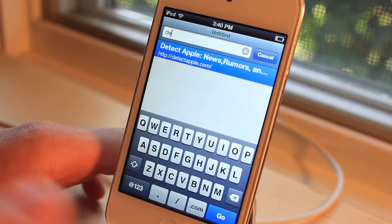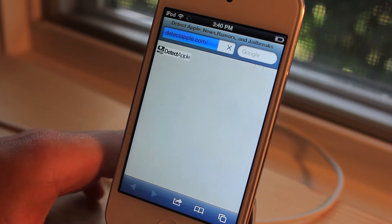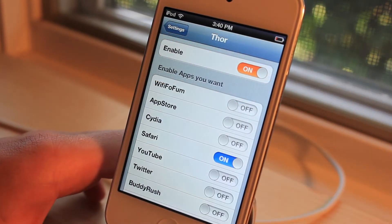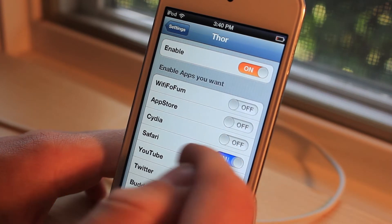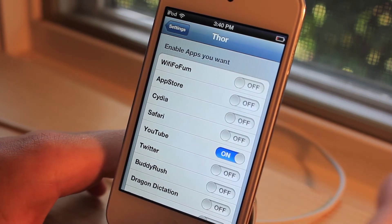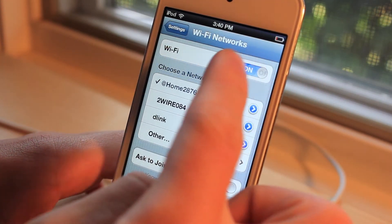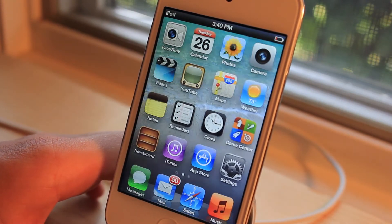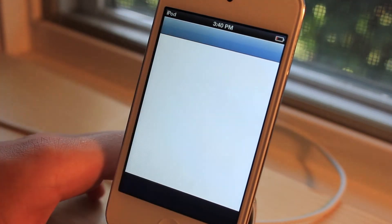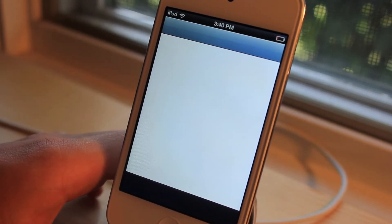We'll go over to my website, DetectApple.com, and it will load up just like that. Let's test it with another application — this time the YouTube one. We'll go ahead and turn the Wi-Fi off and go back to the YouTube application. It should be turning on momentarily. There you go — it turns on within a second of opening the application.